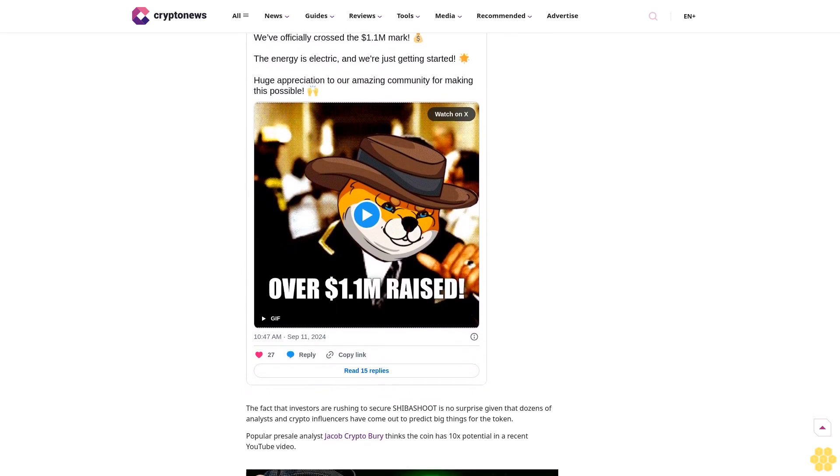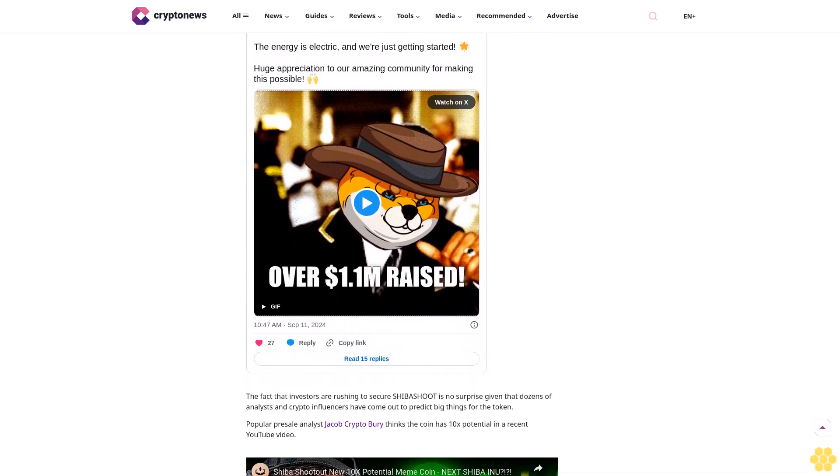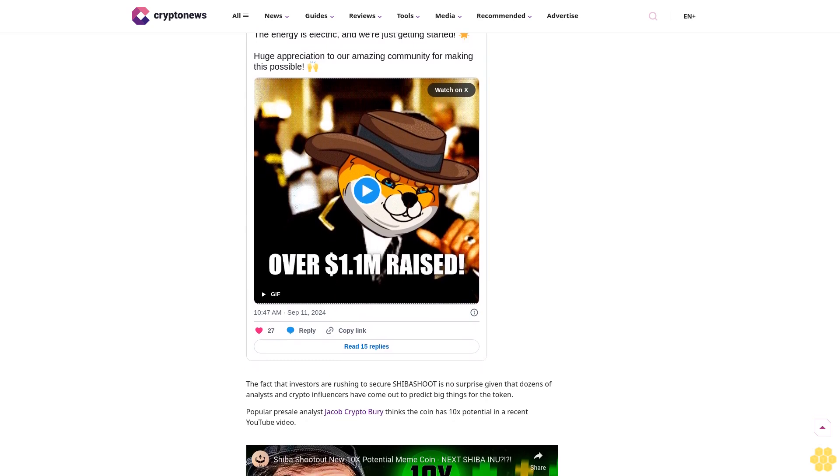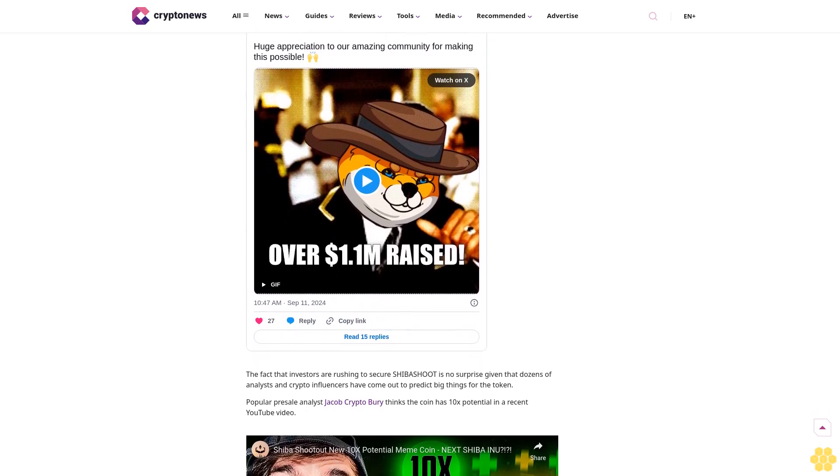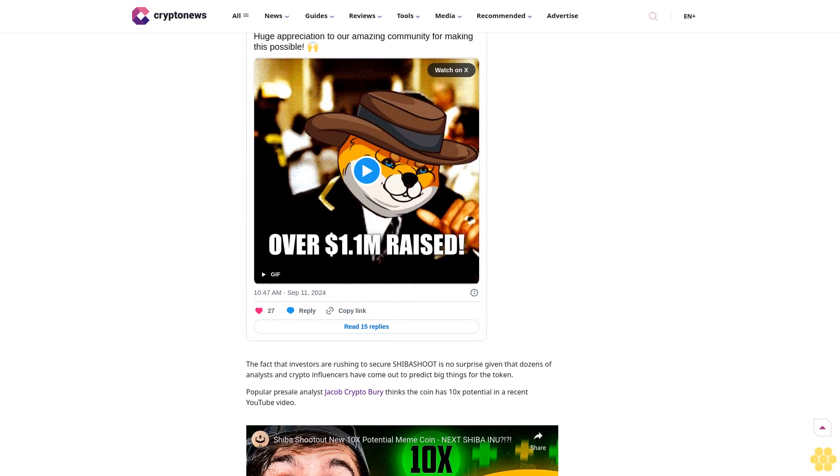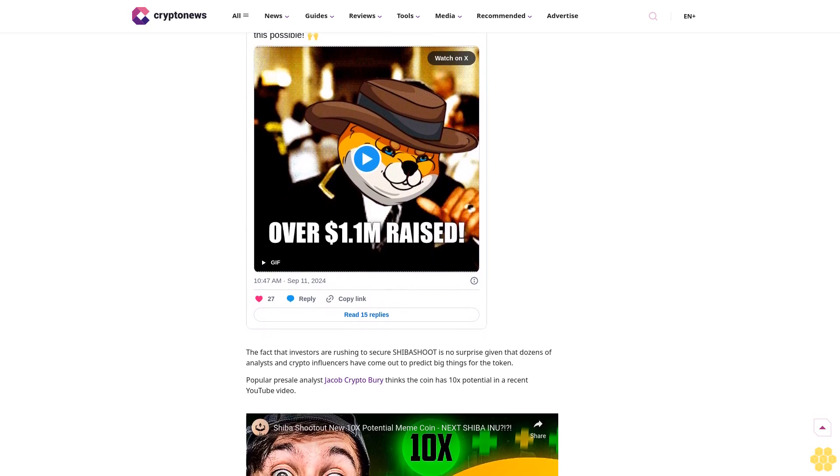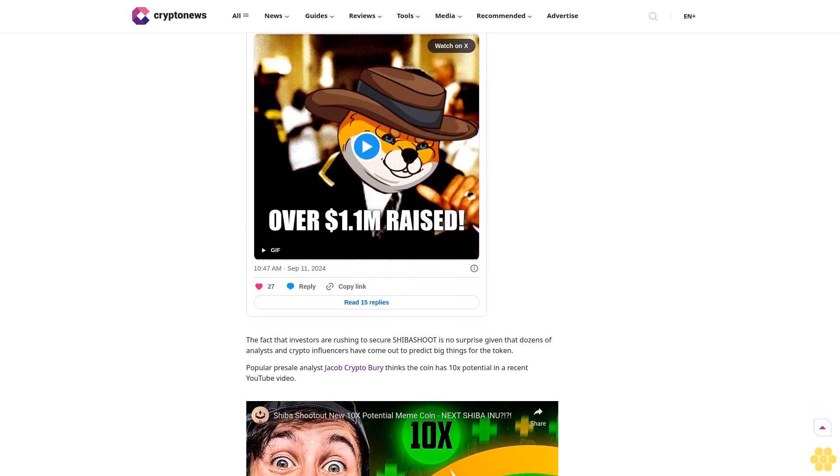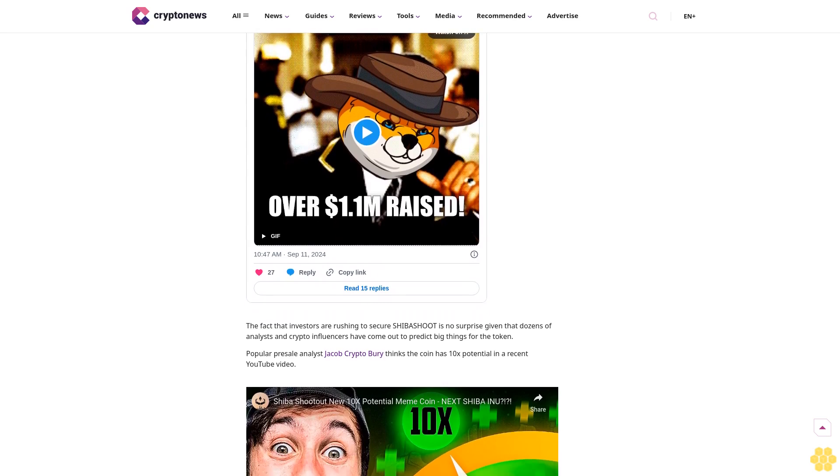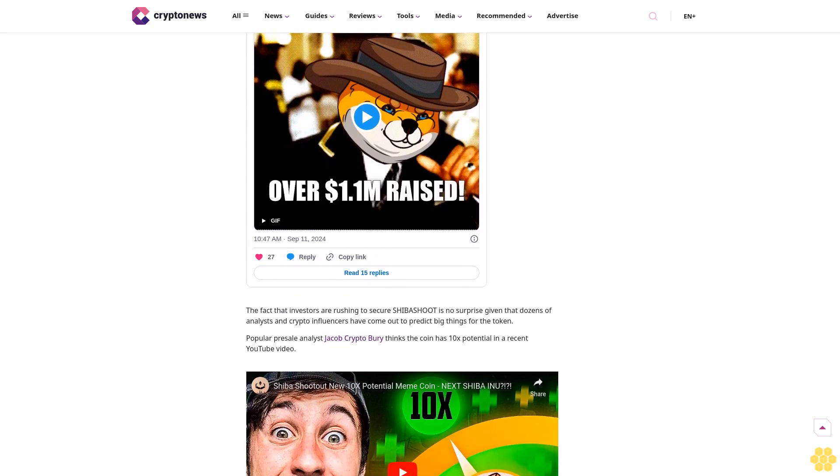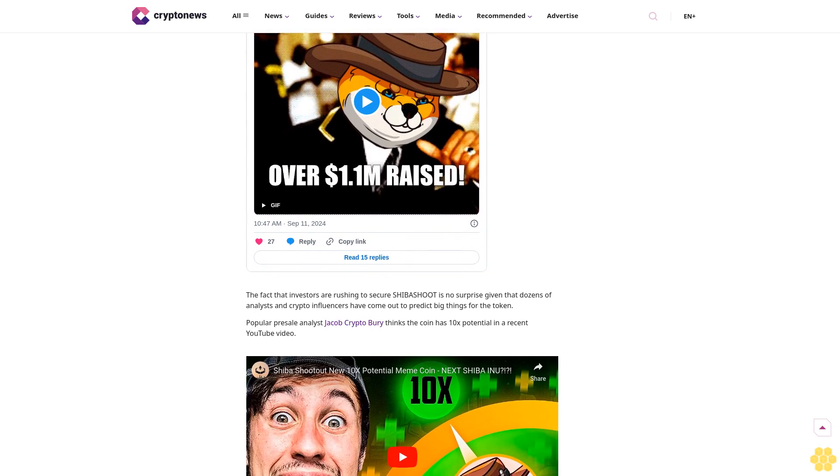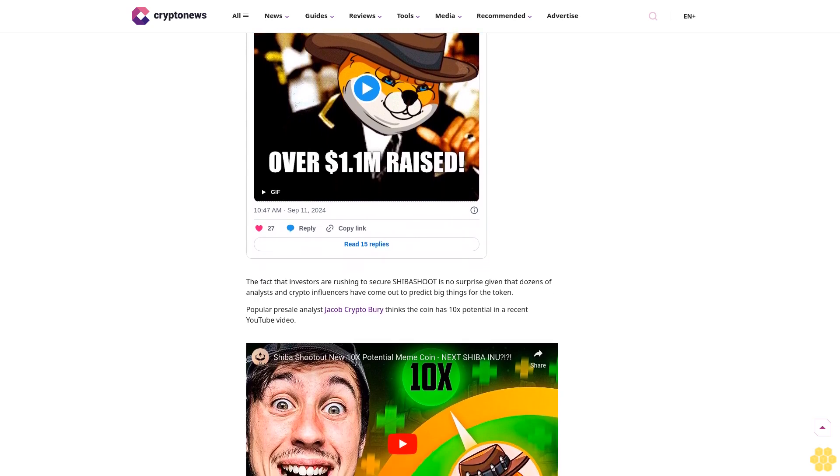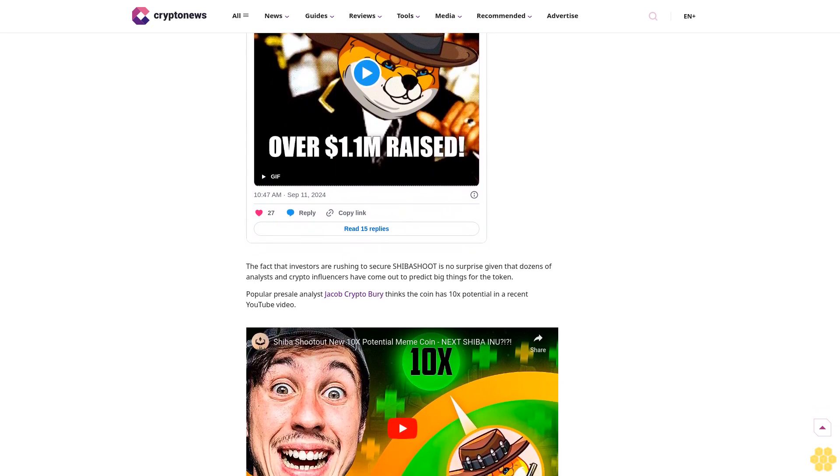The fact that investors are rushing to secure SHIBA SHOOT is no surprise, given that dozens of analysts and crypto influencers have come out to predict big things for the token. Popular pre-sale analyst Jacob Crypto Berry thinks the coin has 10x potential in a recent YouTube video. 35% of the SHIBA SHOOT token supply has been allocated for the ICO.